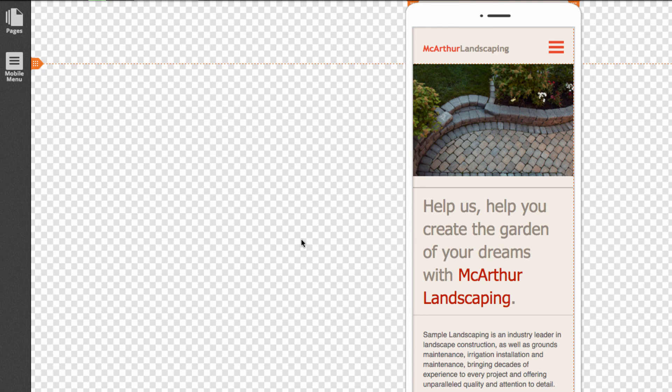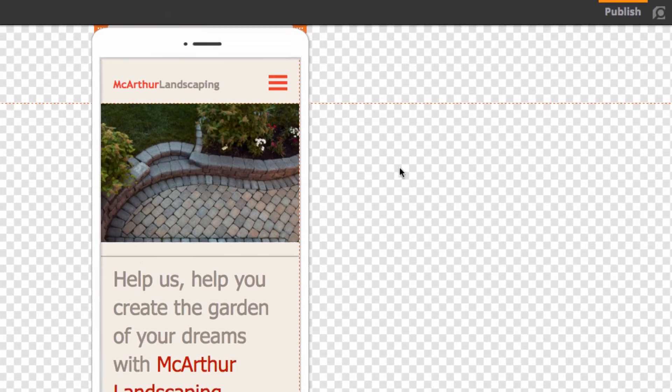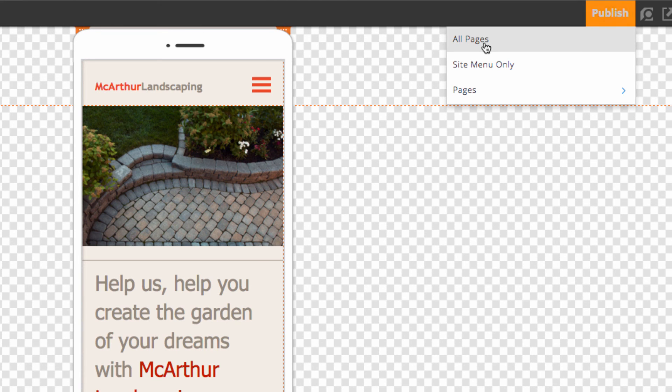And that's it. We've now created a website for MacArthur Landscaping, our very own landscaping company. If you have any more questions feel free to contact us or check out our other video tutorials. Last thing you can do is go ahead and hit publish, and then all pages. And you're done. Thanks for watching.